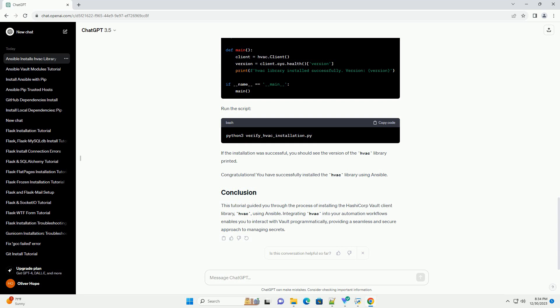Congratulations! You have successfully installed the HVAC library using Ansible. This tutorial guided you through the process of installing the HashiCorp Vault Client Library, HVAC, using Ansible.